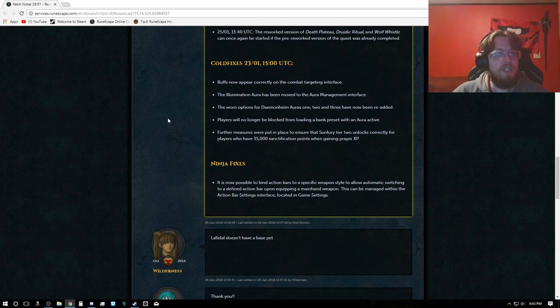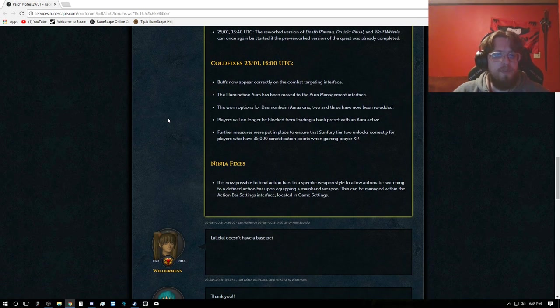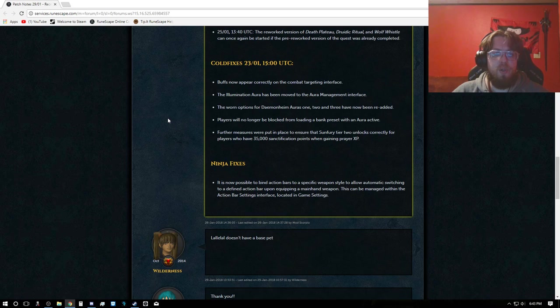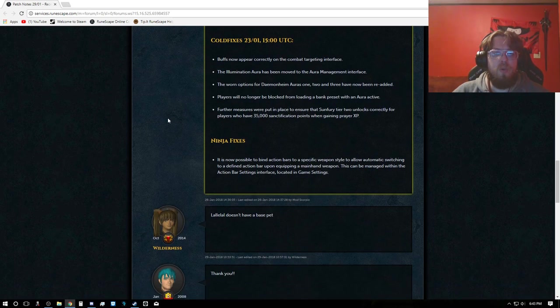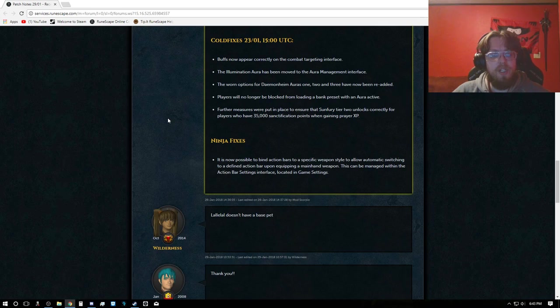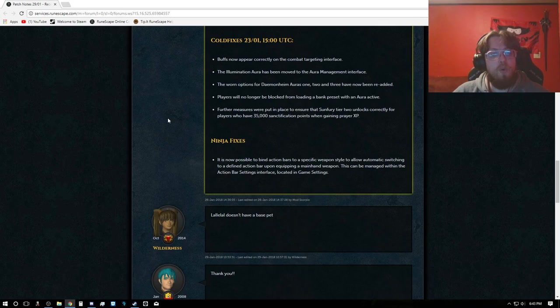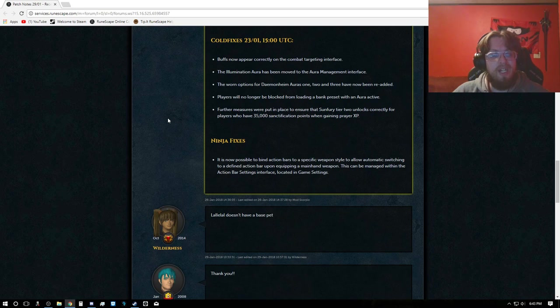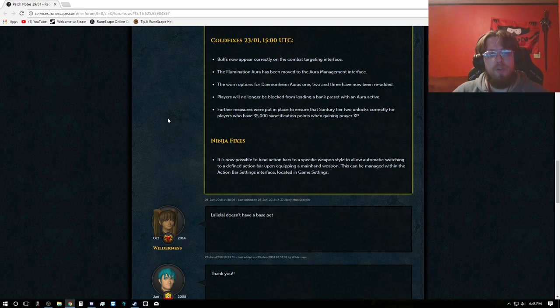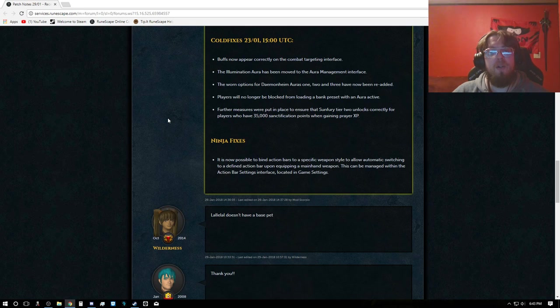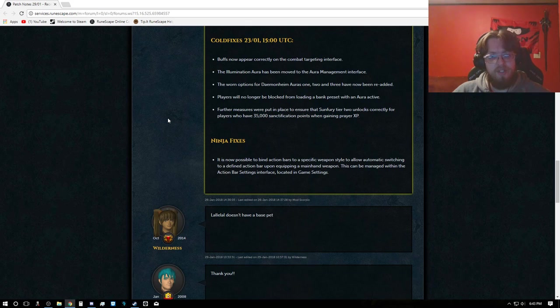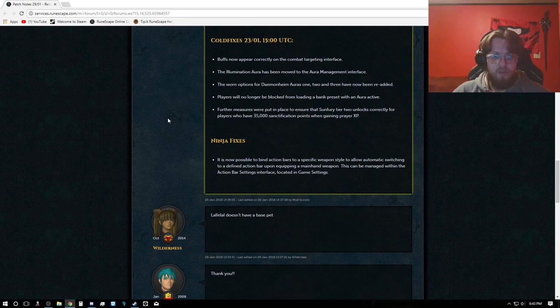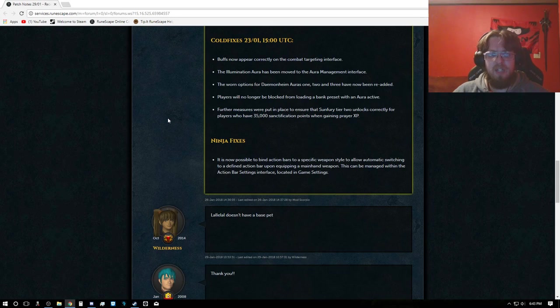Cold fixes: Buffs now appear correctly on the combat target interface. The illumination aura has been moved to the aura management interface. The warn option for Daemonheim auras 1, 2, and 3 have now been re-added. Players will no longer be blocked from loading a bank preset with an active aura. Further measures were put into place to ensure that Sunfury tier 2 unlocks correctly for players who have 35,000 sanctification points when gaining prayer XP.